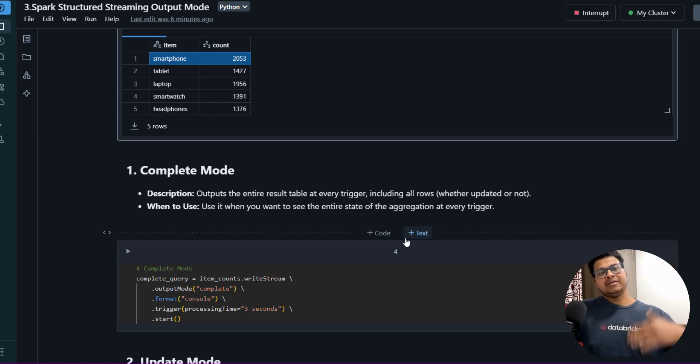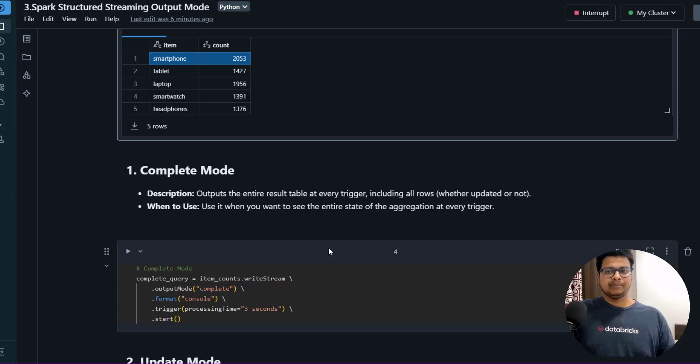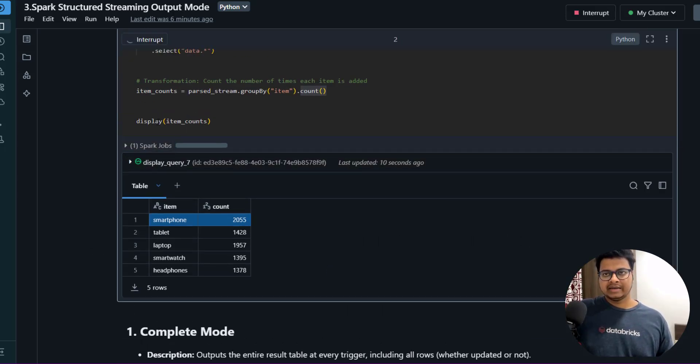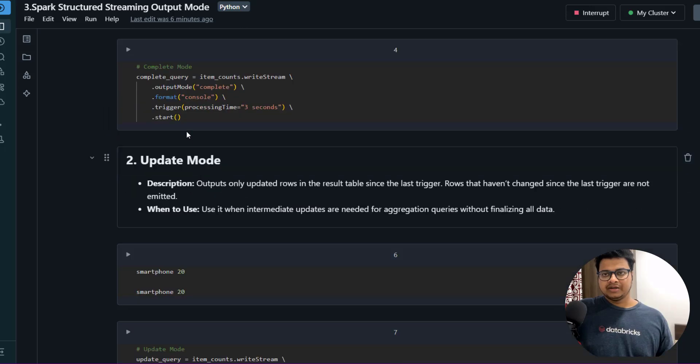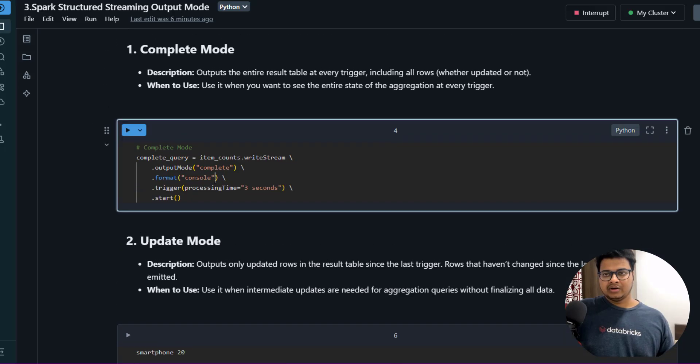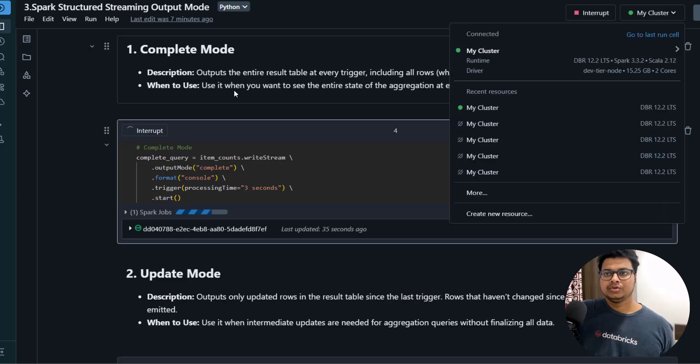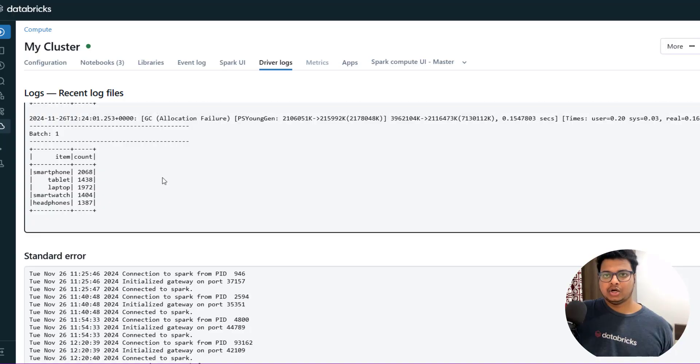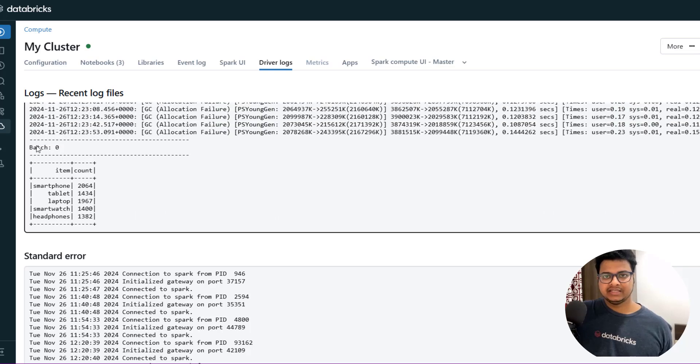In every trigger if you want to get even the previous stage aggregation, you want to use Complete Mode. Let me just stop this and I'm going to run this particular query so I'll show you the data, so it will make more sense. I'll go to the cluster log to see how my data is coming.